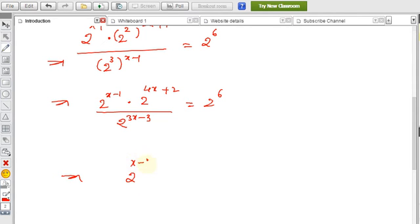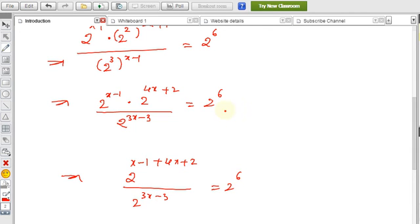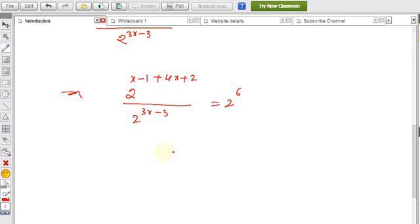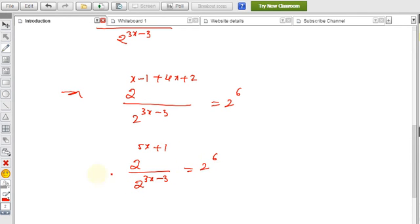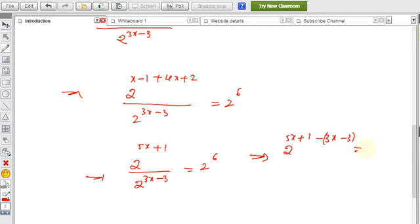Adding the numerator powers: x + 4x = 5x, and −1 + 2 = 1, so we get 2^(5x+1) divided by 2^(3x−3) equals 2^6. Using the formula a^m / a^n = a^(m−n), this becomes 2^(5x+1−(3x−3)) = 2^6.